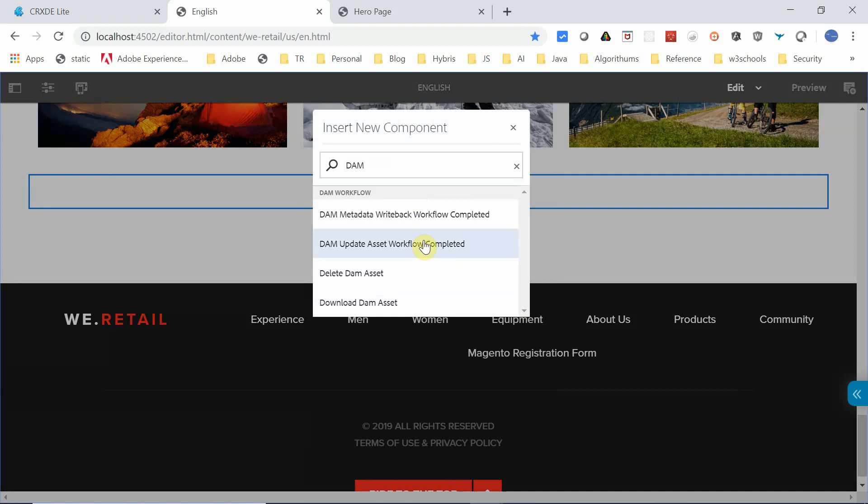able to add those components here. We learned how to add new components or component groups to pages created based on an editable template. As the editable template will not have the design mode option, thanks all for watching the video, see you in the next video.